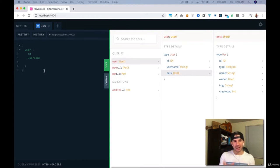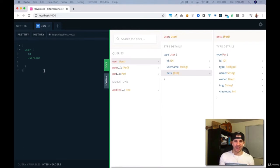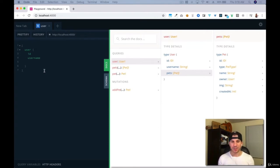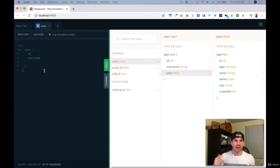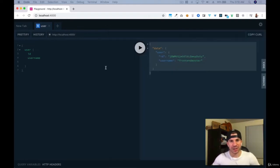Now that you have kind of an idea of what we're going to be building, let's get into it. I'm pretty excited — I hope you are as well. Once you start getting your hands a little bit dirty, you're going to see how powerful GraphQL really is. The best way to get a feel for what we're talking about is just to get into it. So let's go ahead and start building our application.